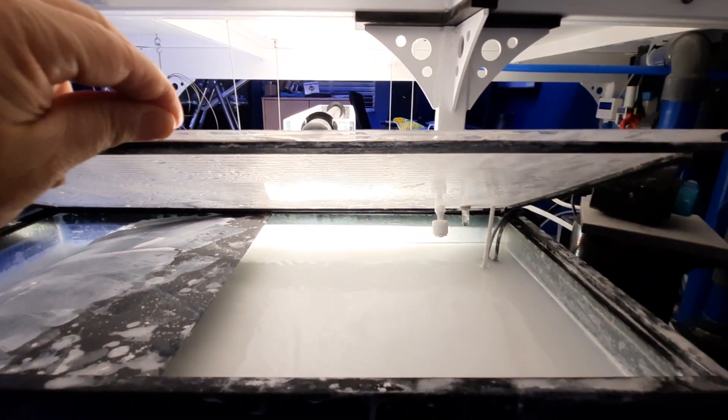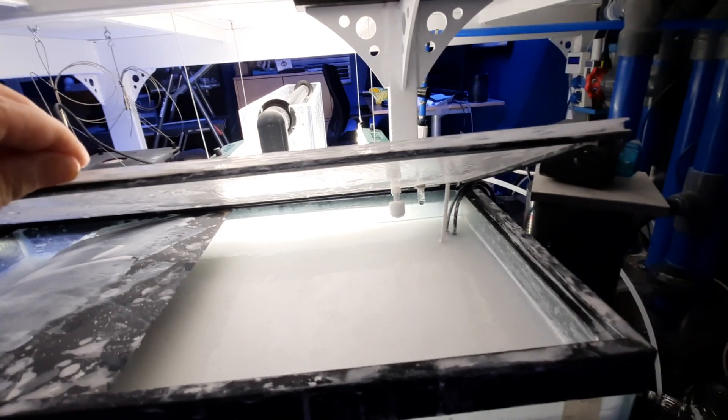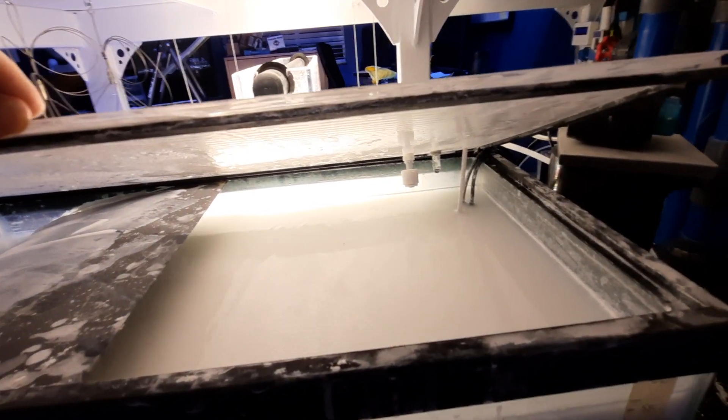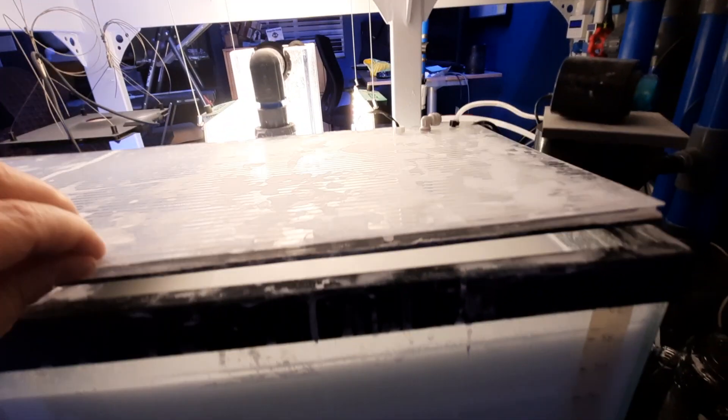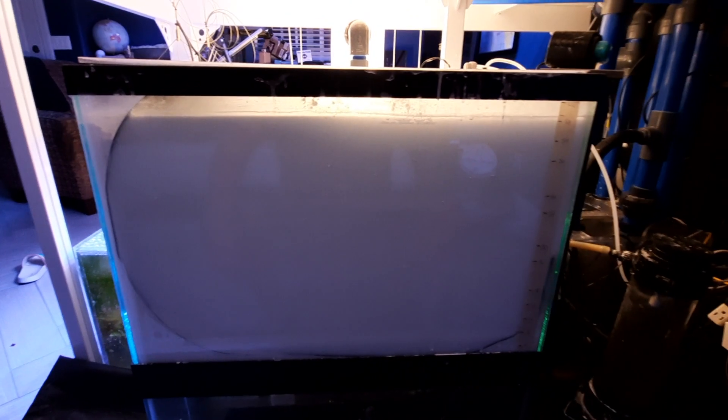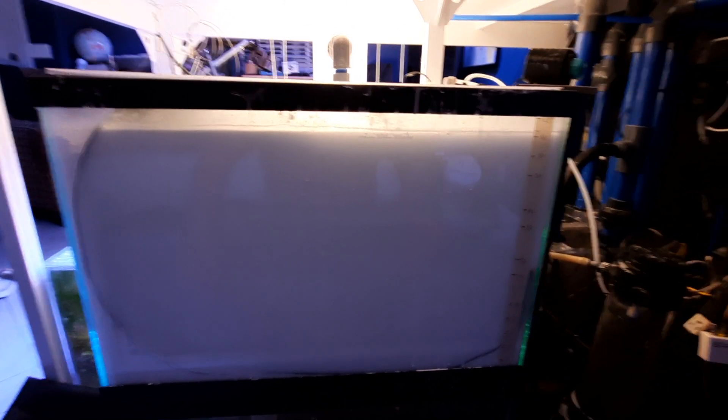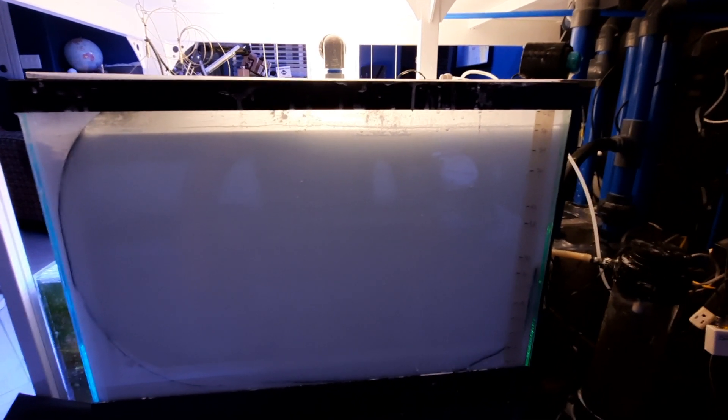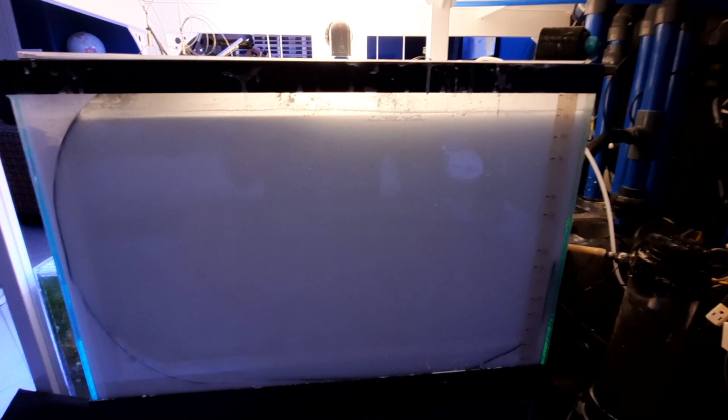This is mixing with two of the Jebao SL20 pumps that are positioned down around here, kind of going this way. I have to add about a quart of kalk slurry.